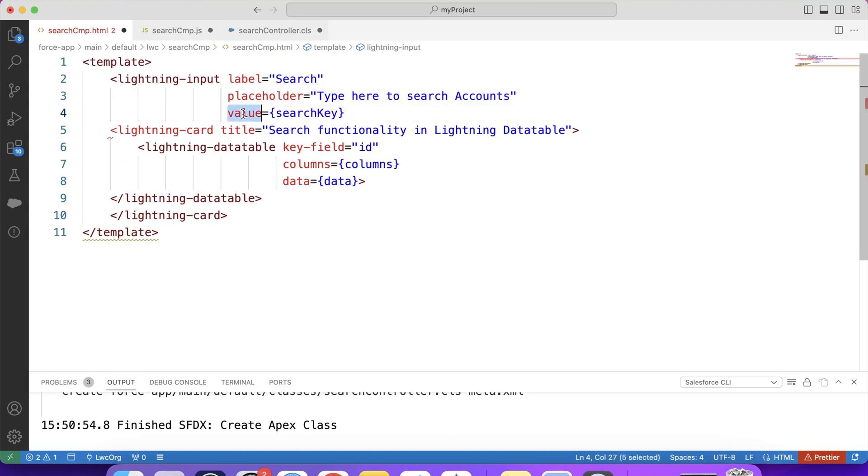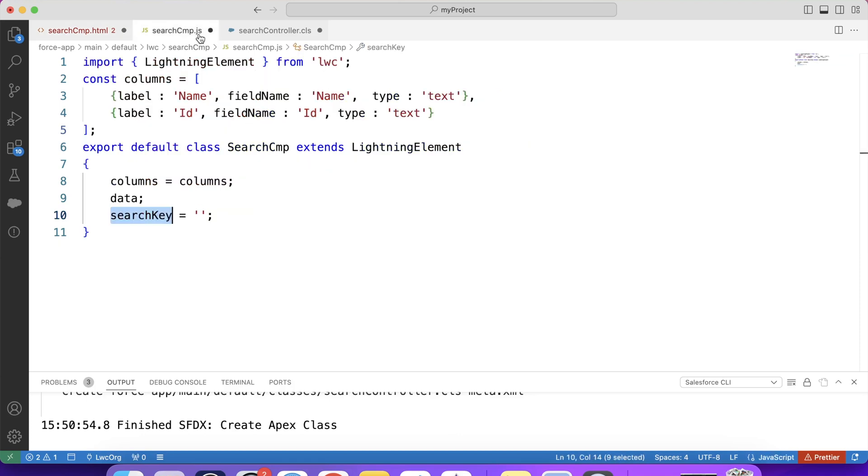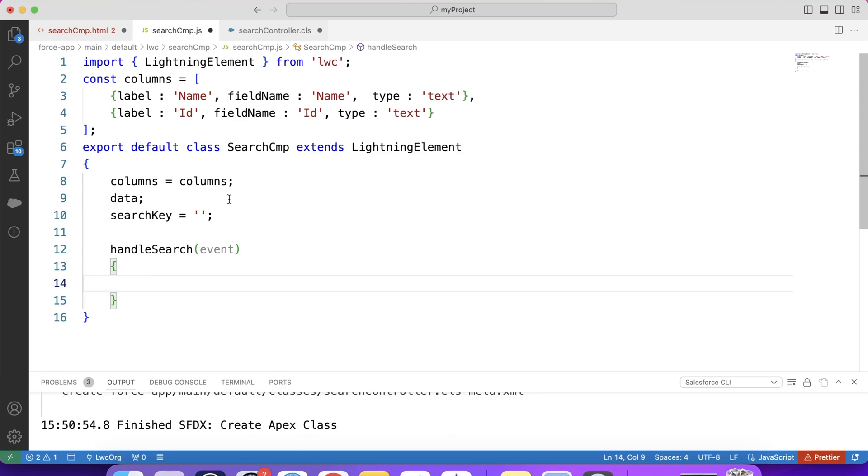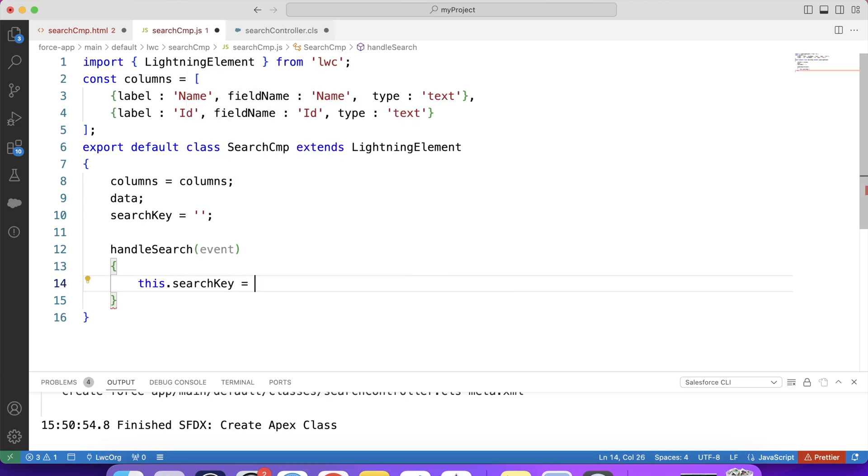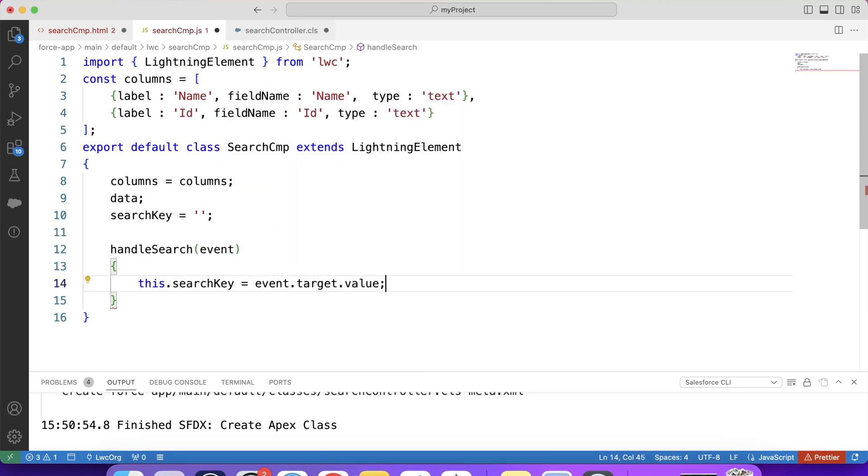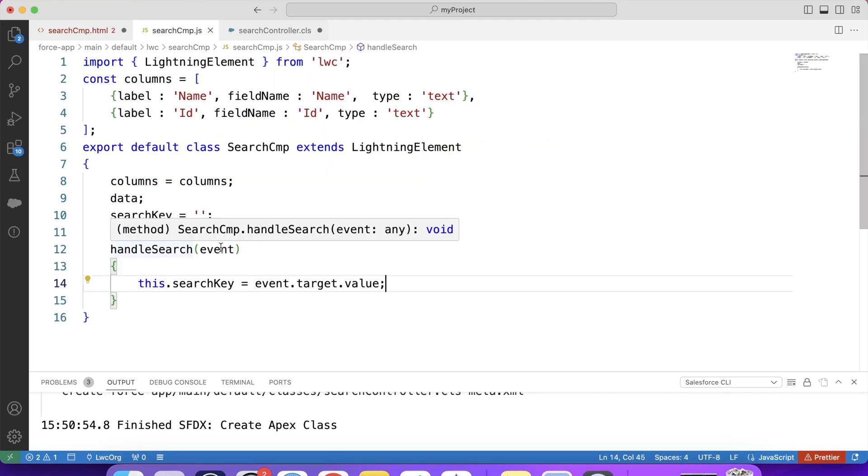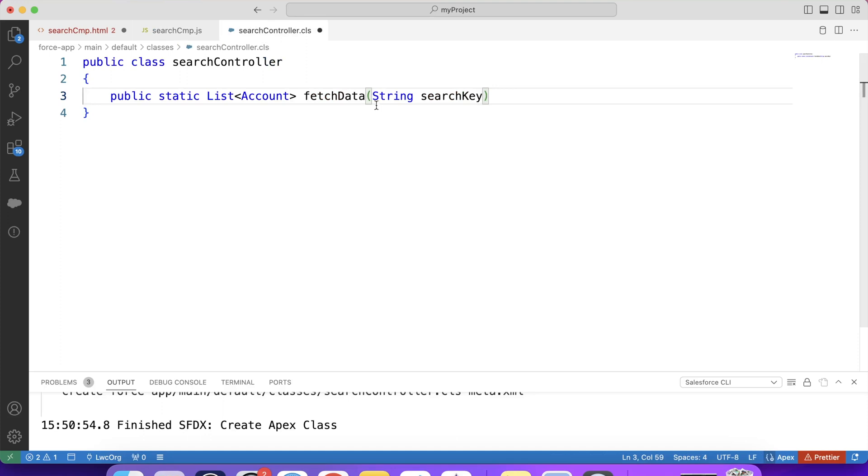Basically, this value is the current value of this lightning input. And search key variable is used to set and store this value. Now see, we need to store the current value of this input box. Or whatever the user is typing or searching, we need to store that value. So to capture the change of this lightning input, what we will do? We will use onChange event. Like this. And we will create a function. Let's say handleSearch. Like this. Which will be called whenever user types or searches anything. And in this function, we will store the value typed or searched by the user using event.target.value. Like this. this.searchKey = event.target.value. Guys, whenever user starts typing in this lightning input, this function will be triggered to grab the value. So now we have the value searched by the user which will be passed in parameter of our apex method.